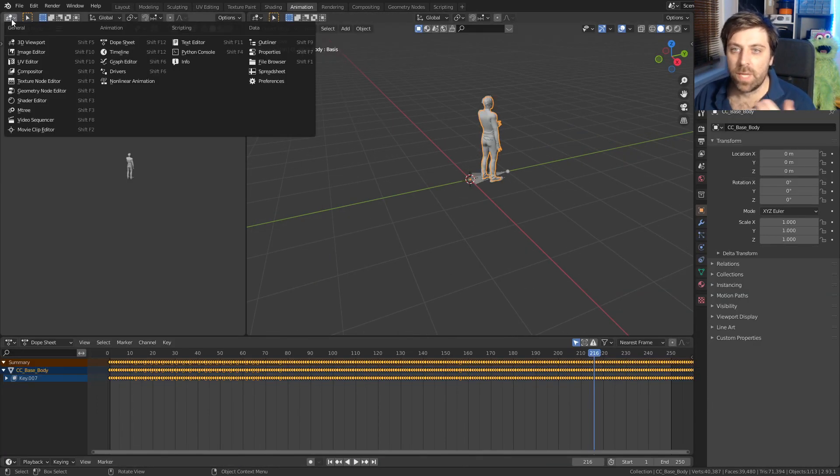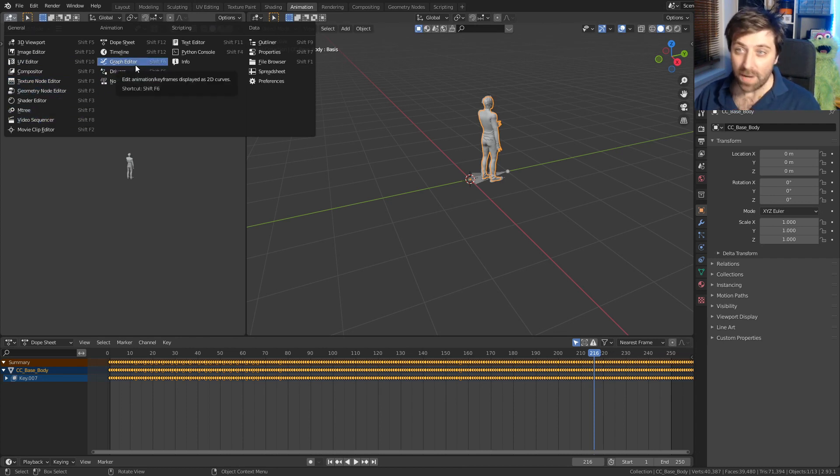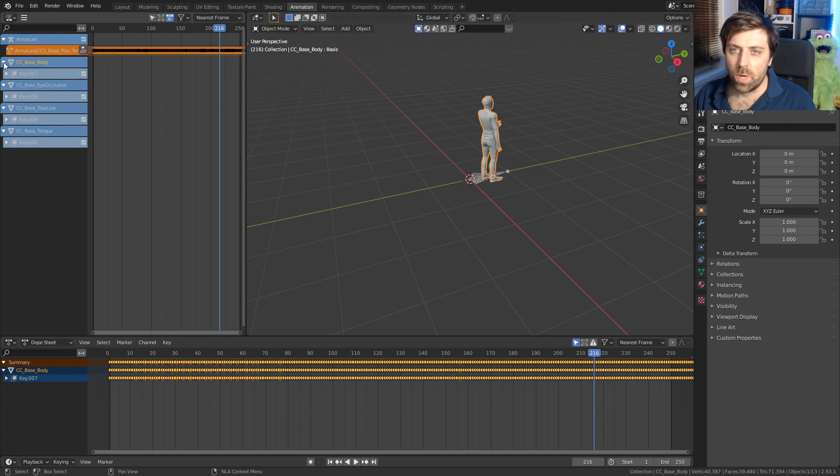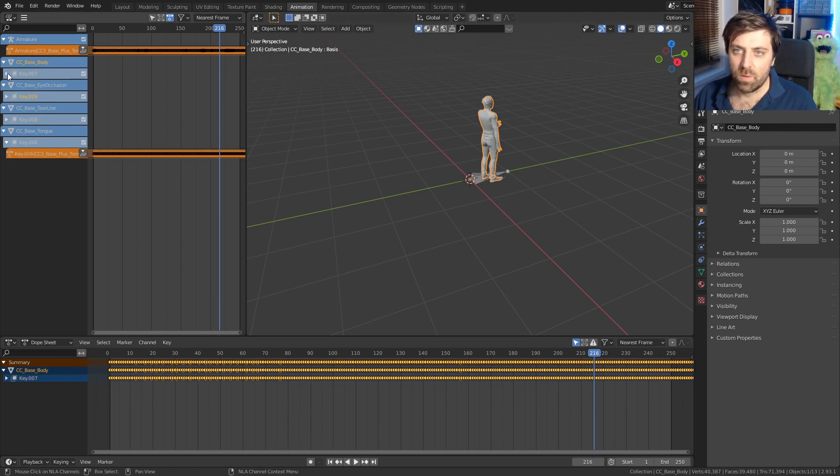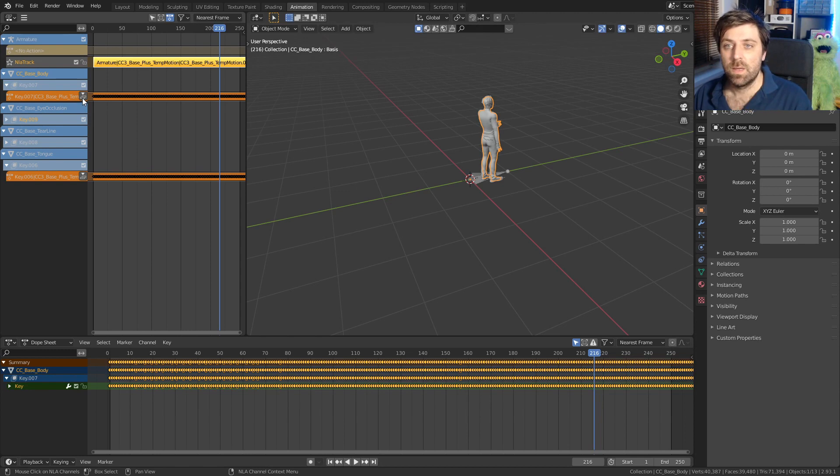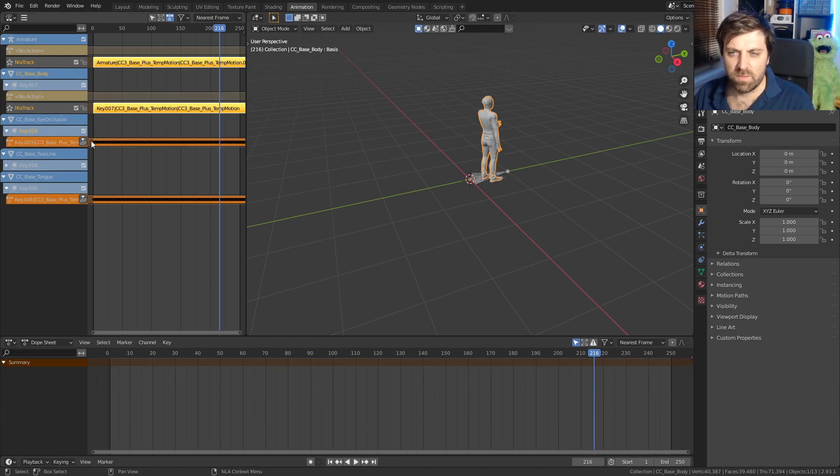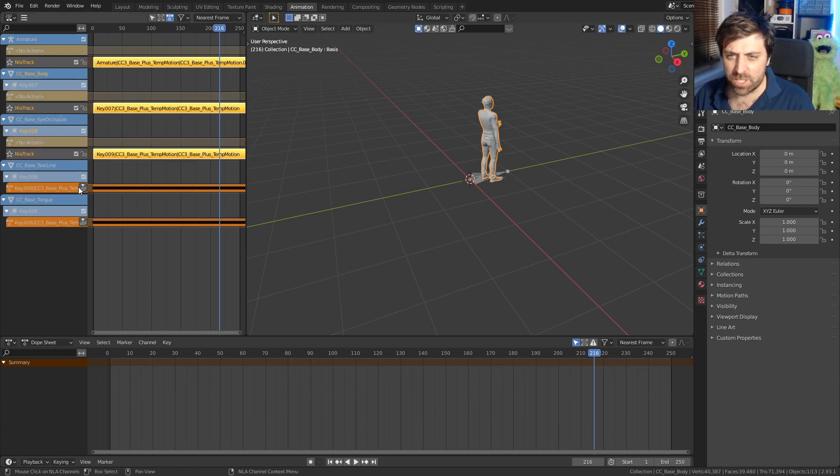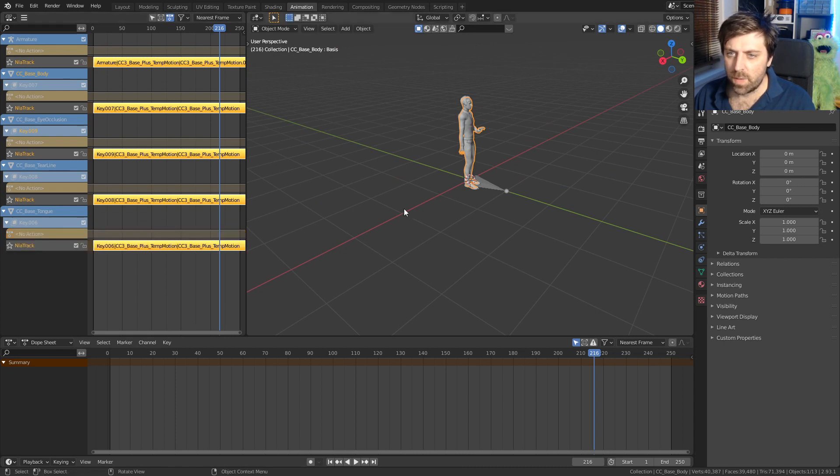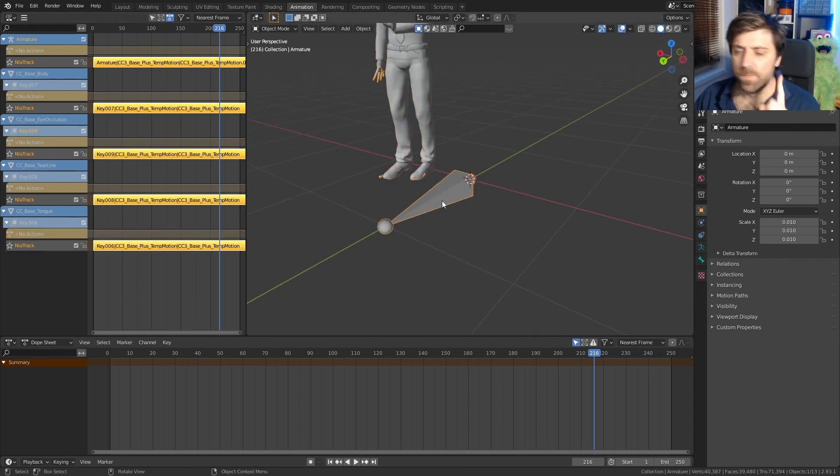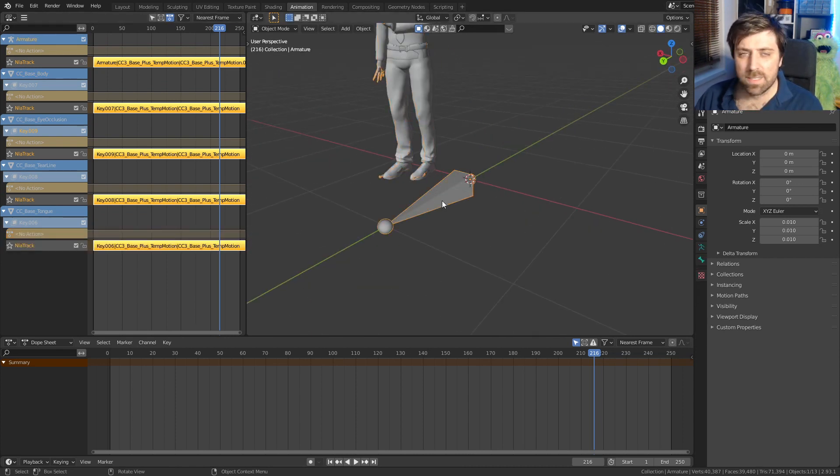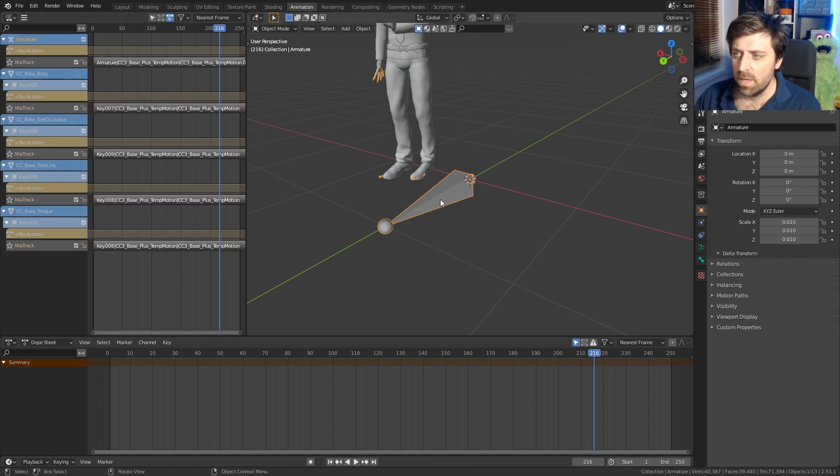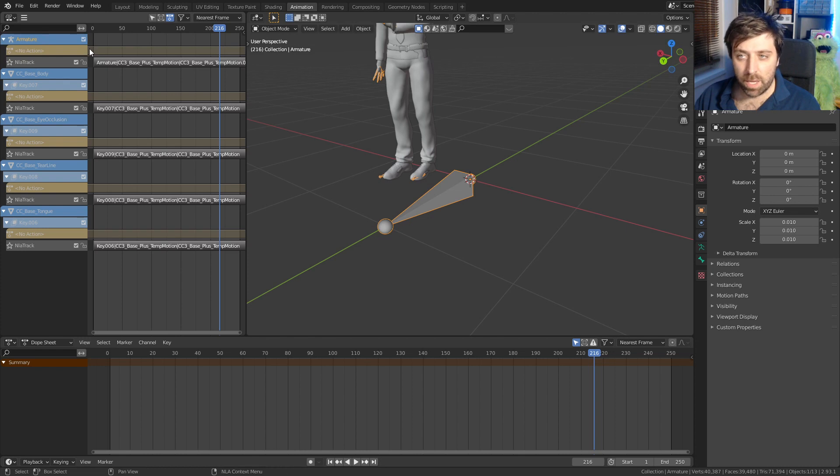Let's come up here into the NLA editor. And what I'm actually going to do is I'm going to push down all these animations. We're just setting them as an action. From here, I'm going to select the armature and we can see that the armature is highlighted, which is exactly what we want.